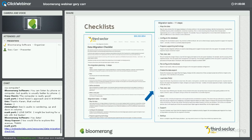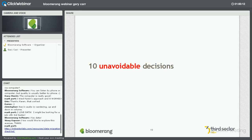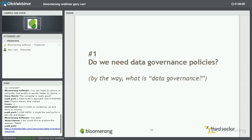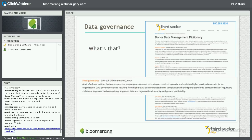We've talked about the ground rules and understanding the process and the plan. Now let's get to those unavoidable decisions. Let's start with the biggie: do we need a data governance policy? And by the way, what in the world is data governance?